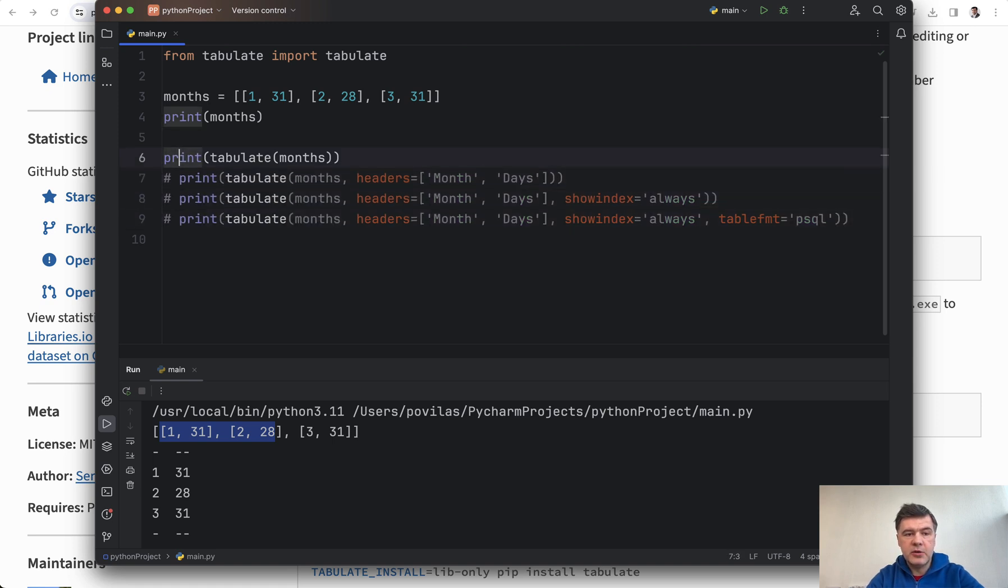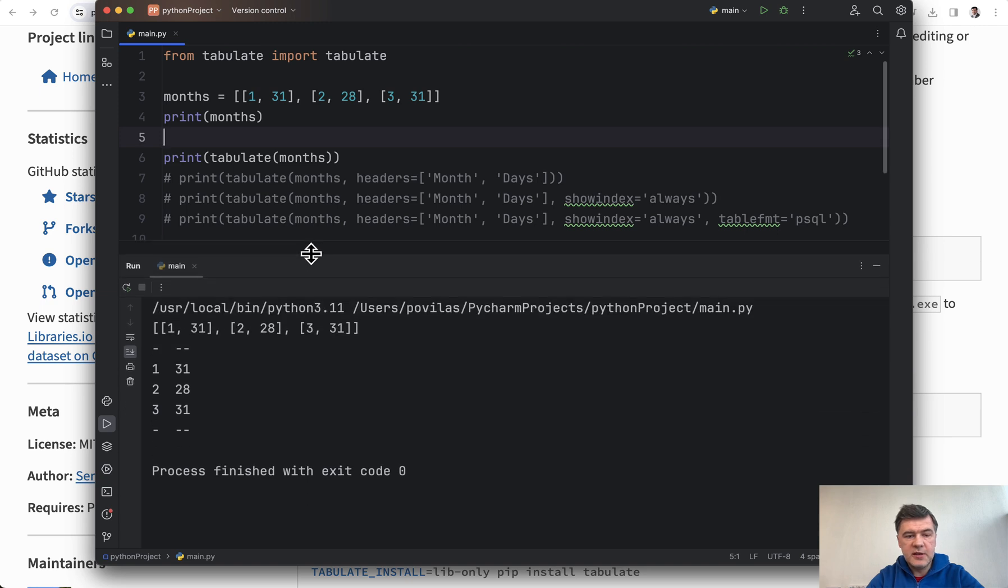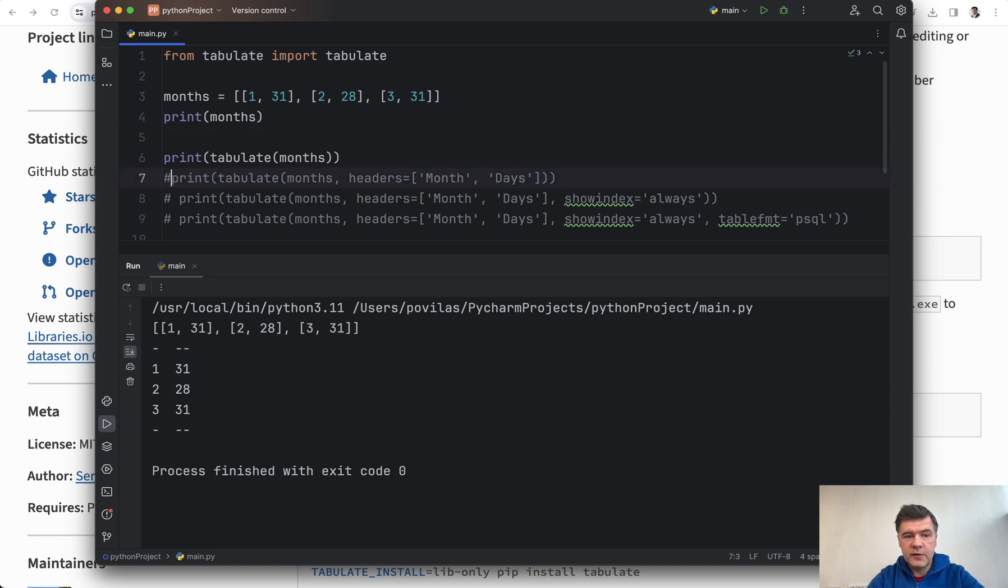will for now comment out those other options. If we run that, this is as a list and this is a table. But then you may improve that table with, for example, adding headers like this. The result is a table with headers for columns. But then if you want